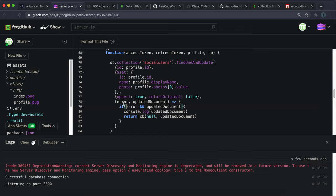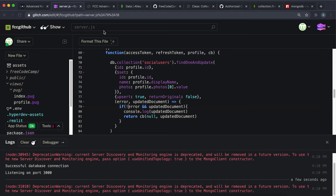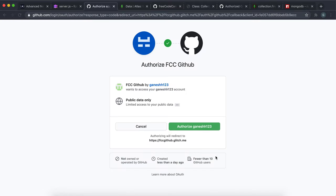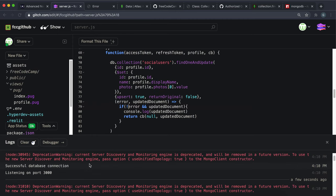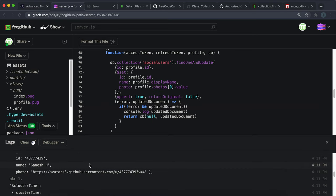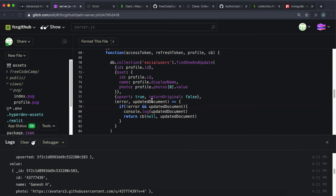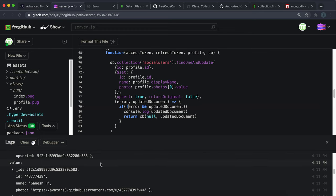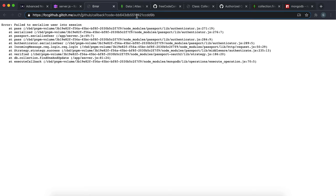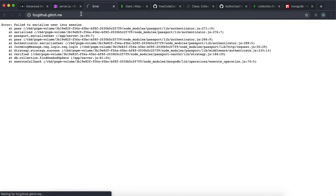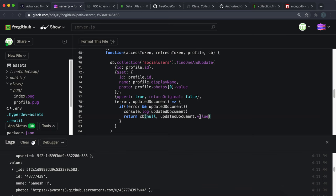I think I've figured out what was going wrong. Here I put 'if error' but it should be 'if the error doesn't exist and the updated document exists.' Also, when trying to authorize it gives 'fail to serialize' - that's because the updated document isn't the document itself, it's an object with extra information. The actual document is in a field called value. So instead of passing just the updated document, we need to pass updatedDocument.value, which contains our actual document. This is how MongoDB works, different from Mongoose.